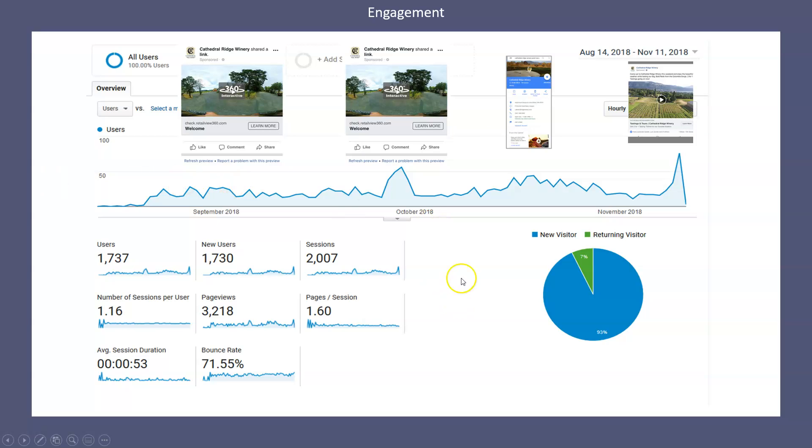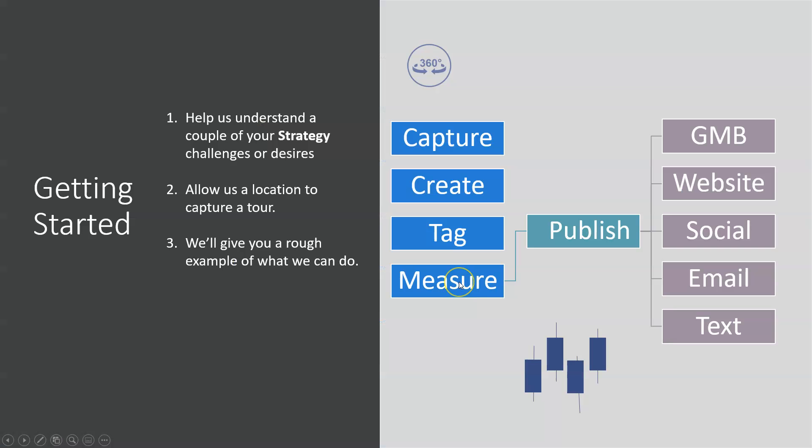Most people think they can make a tour, throw it out there, and it's going to make money for them. And that will not happen. If anybody tells you that, they're not being honest with you. That's just not how marketing works. If you want to get started with a point-to-point tour or a Matterport tour, I just need to understand what your strategy is. And if you don't know what that should be, get in touch with me.